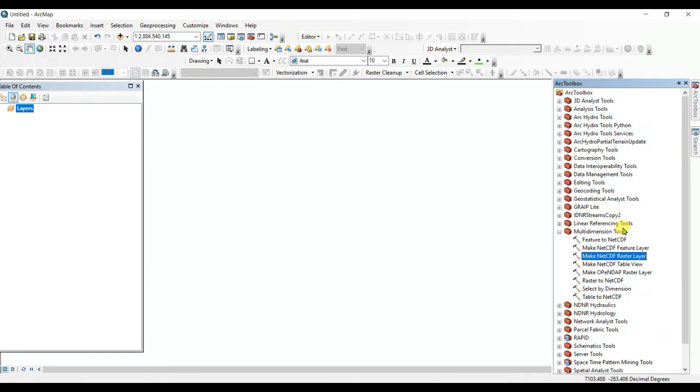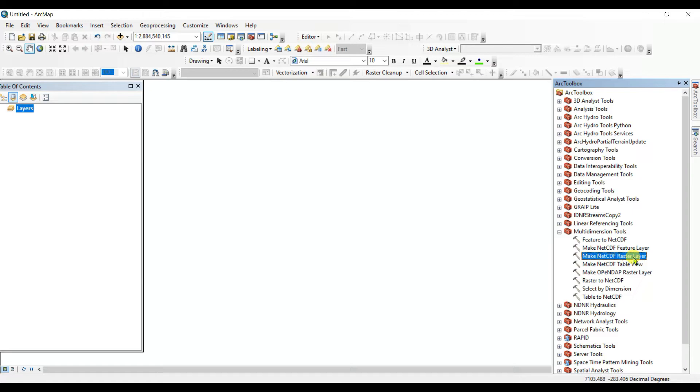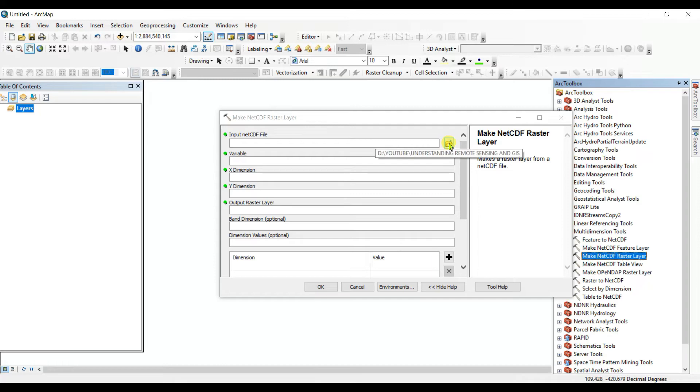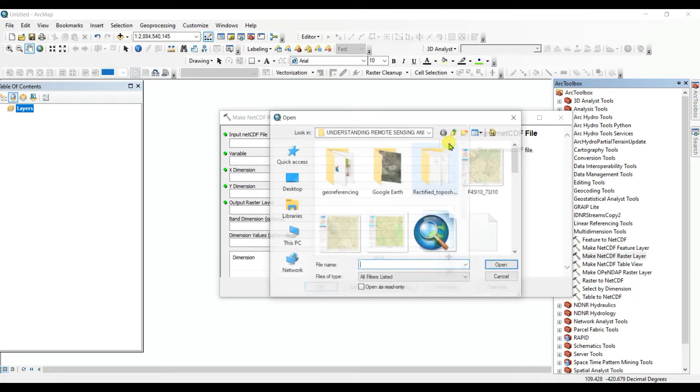And within this Multi-Dimension tool, click on the Make NetCDF Raster Layer. Then you will see such kind of interface. Then you need to select the input NetCDF file.